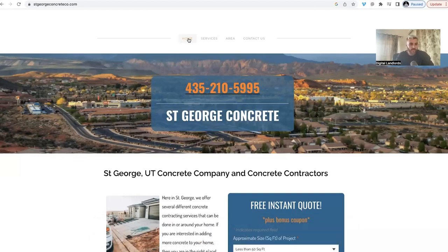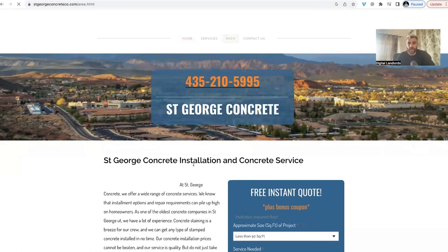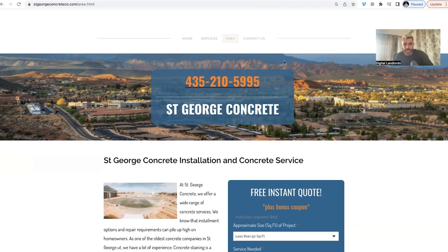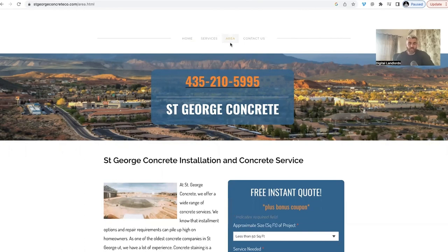The next thing I always include is an area page — I either call it 'area' or 'service area.' You've probably seen websites that have specific pages for specific cities. For example, if I'm in Nashville, I might have a service page for Hendersonville Concrete, one for Clarksville Concrete, one for Lebanon Concrete. I personally don't do that, because if there's enough traffic in that city to justify content, I'm most likely just going to build a full website dedicated to that city.